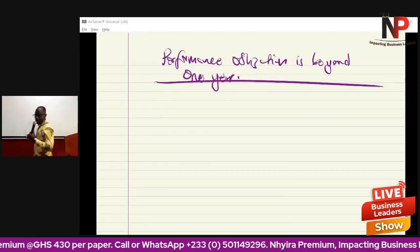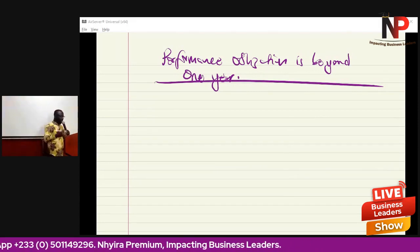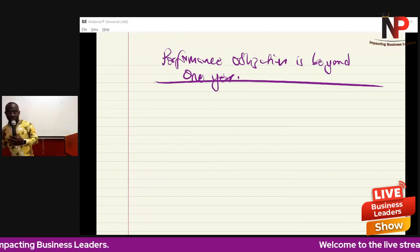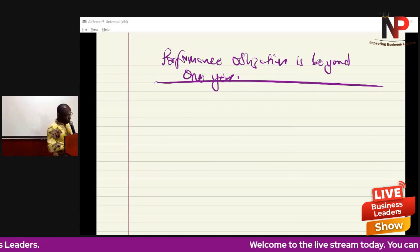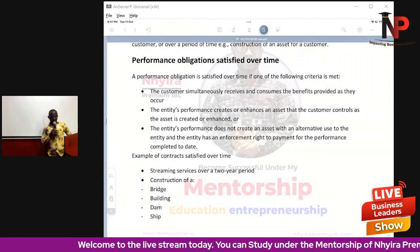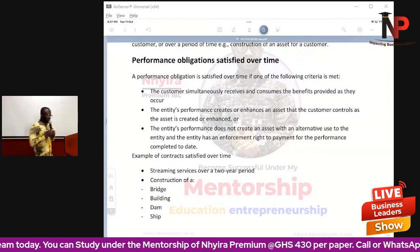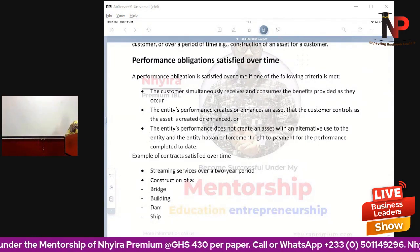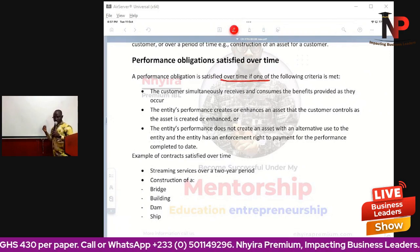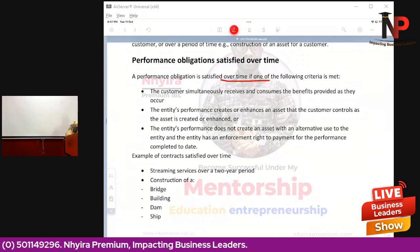In this scenario where a performance obligation goes beyond a year, the question we ask ourselves is how do we recognize the revenue. The rules are established — in that particular case we have to look at the criteria for such contracts. A performance obligation is satisfied over a period if one of the following criteria is met.